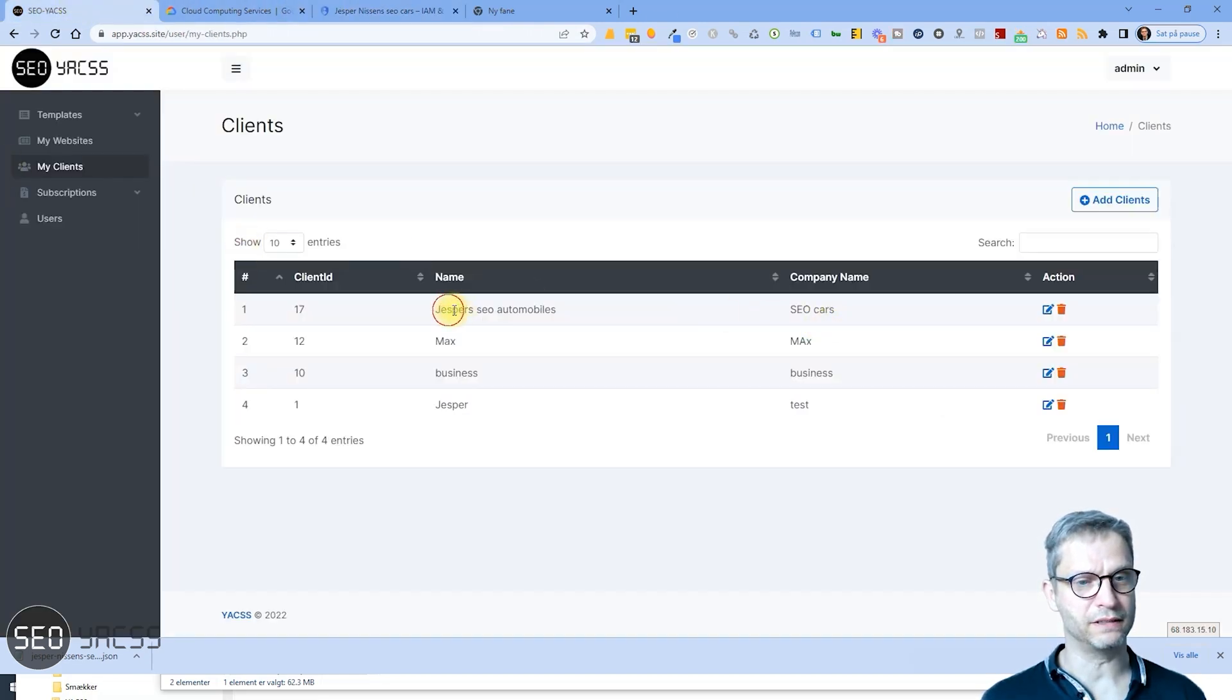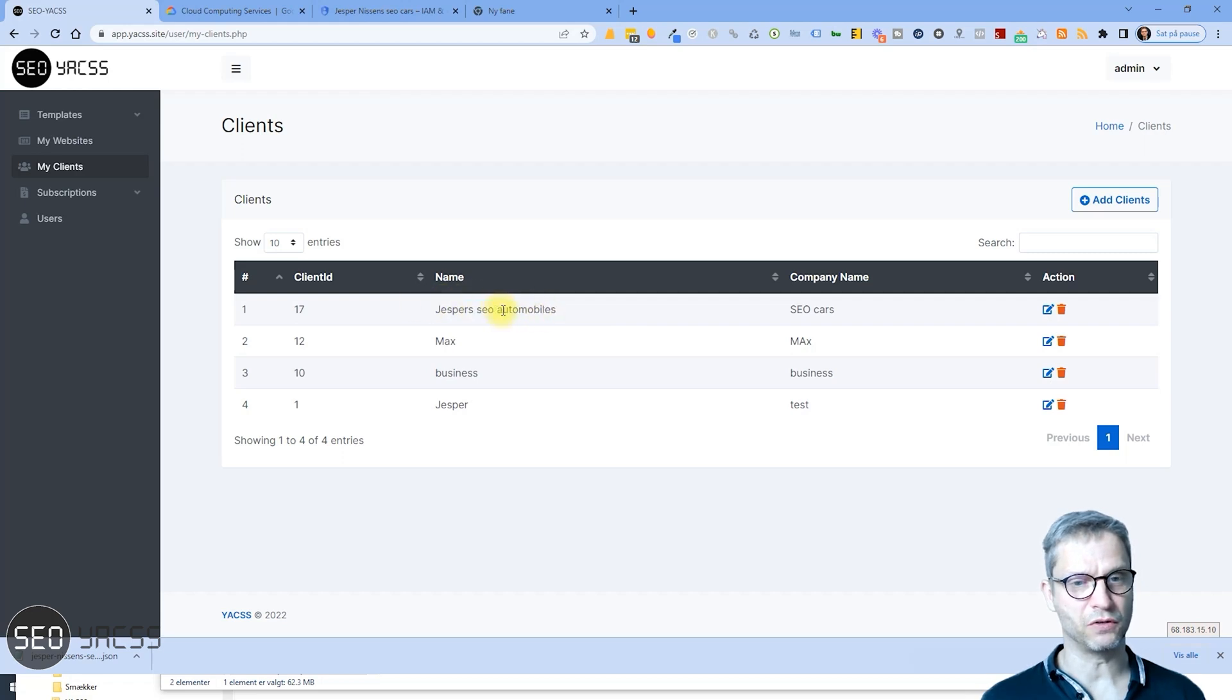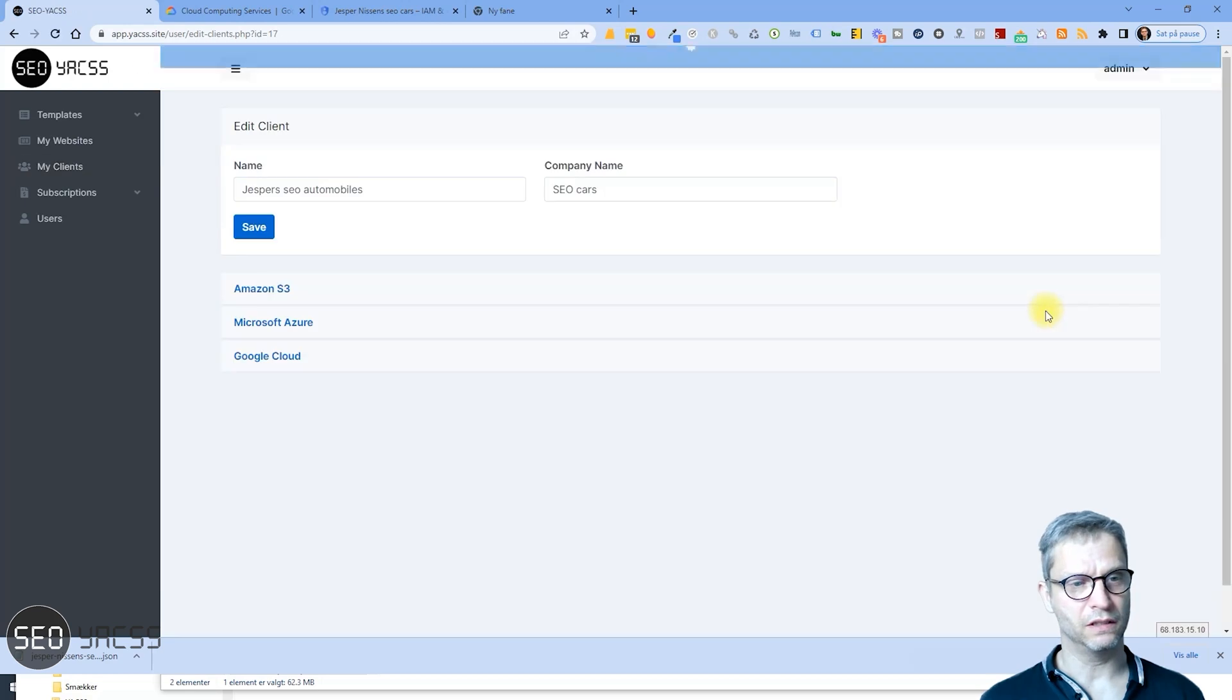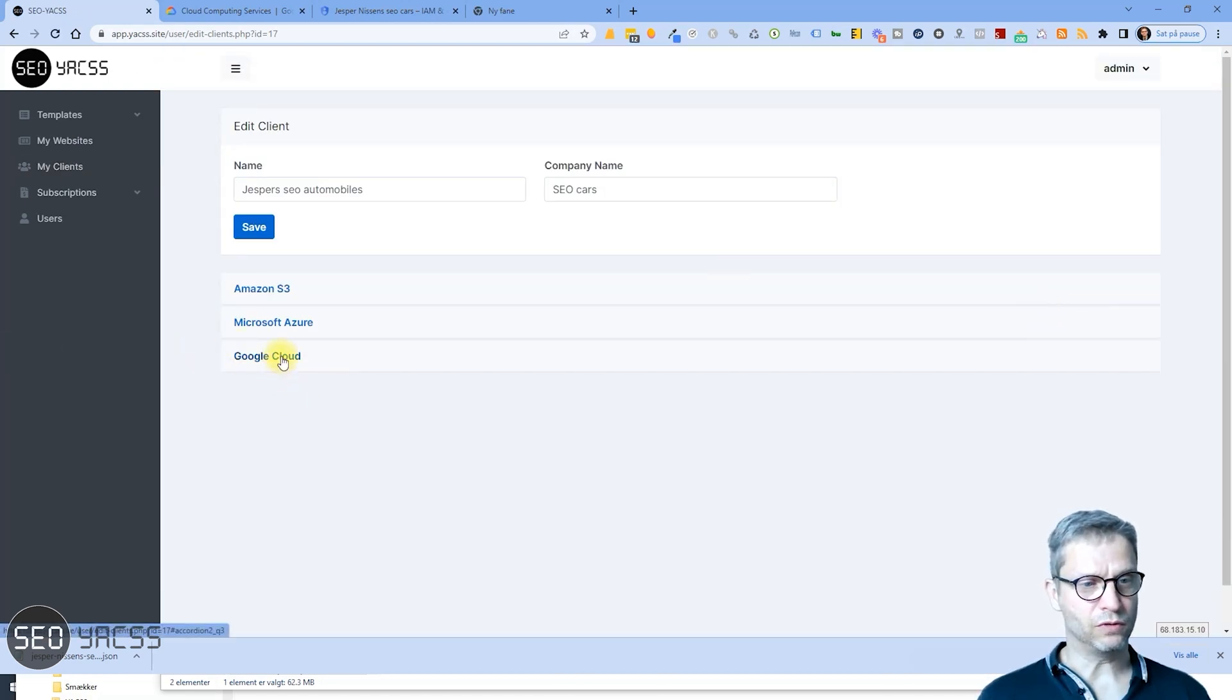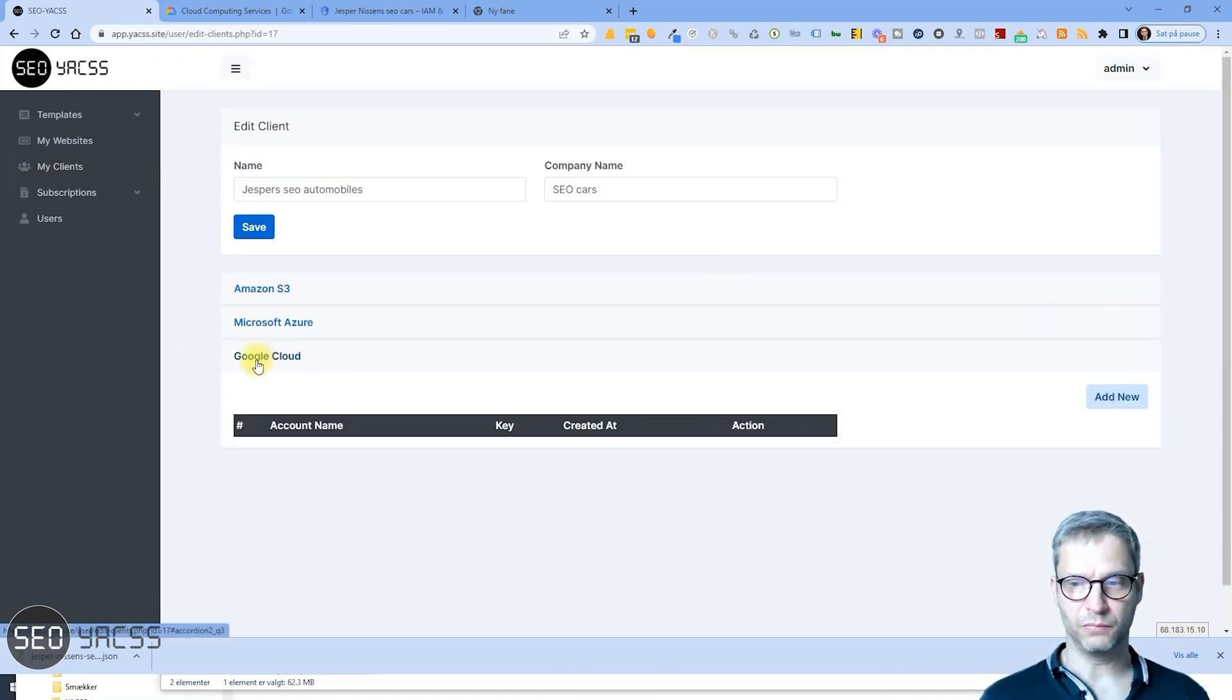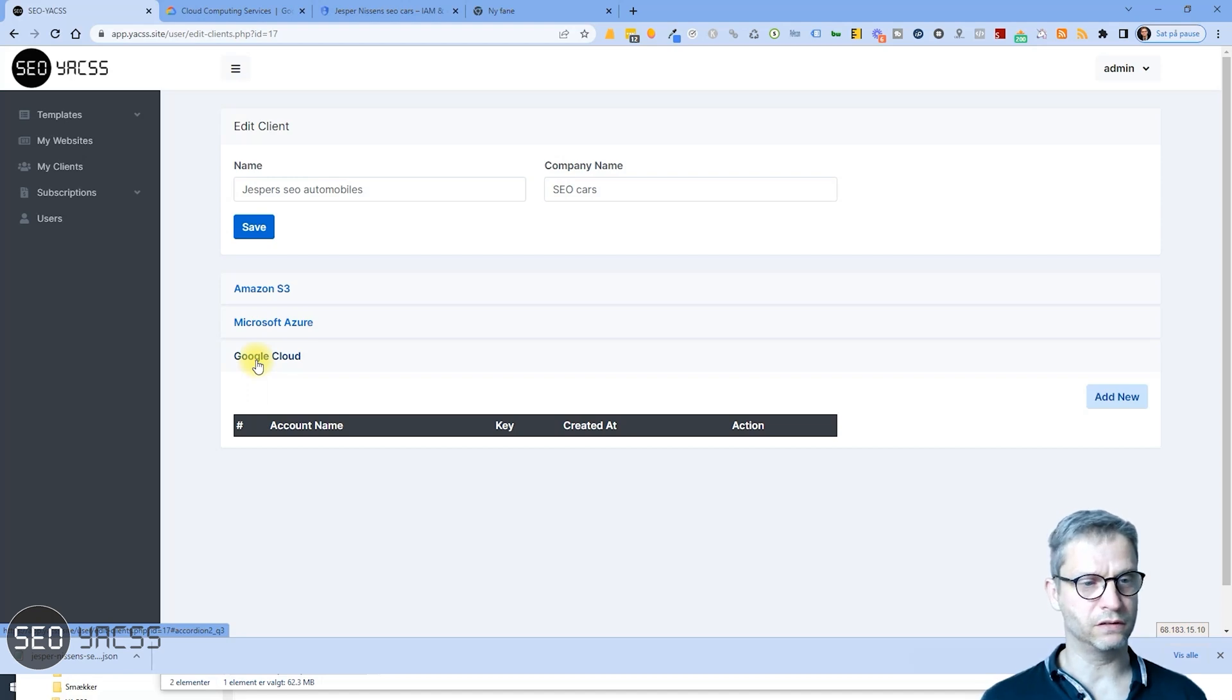So let me navigate over to Yaxx, and you can see my client's account that I created here is called Jesper's SEO Automobiles. So I'll click the blue button here, and now I will select Google Cloud because this is what we're integrating.